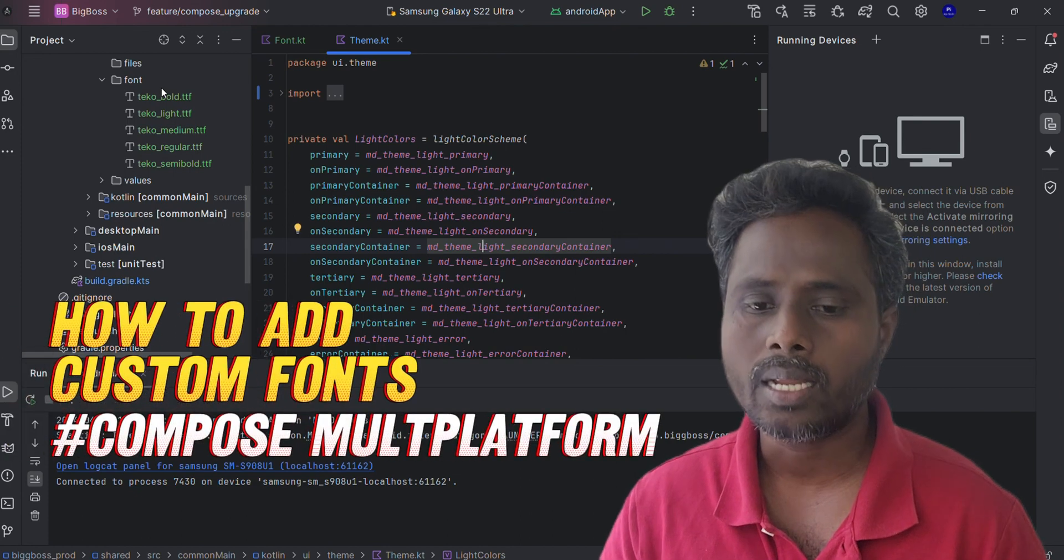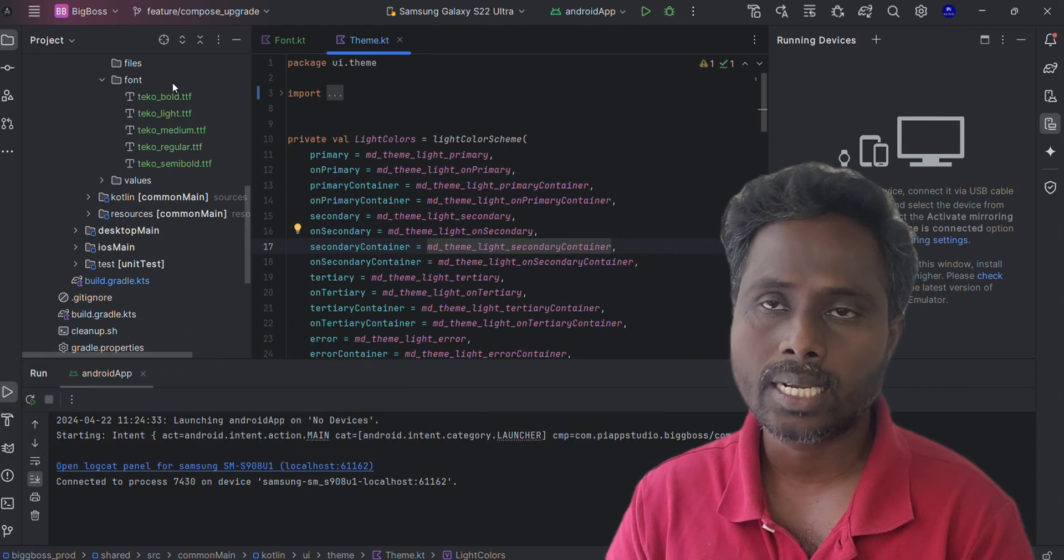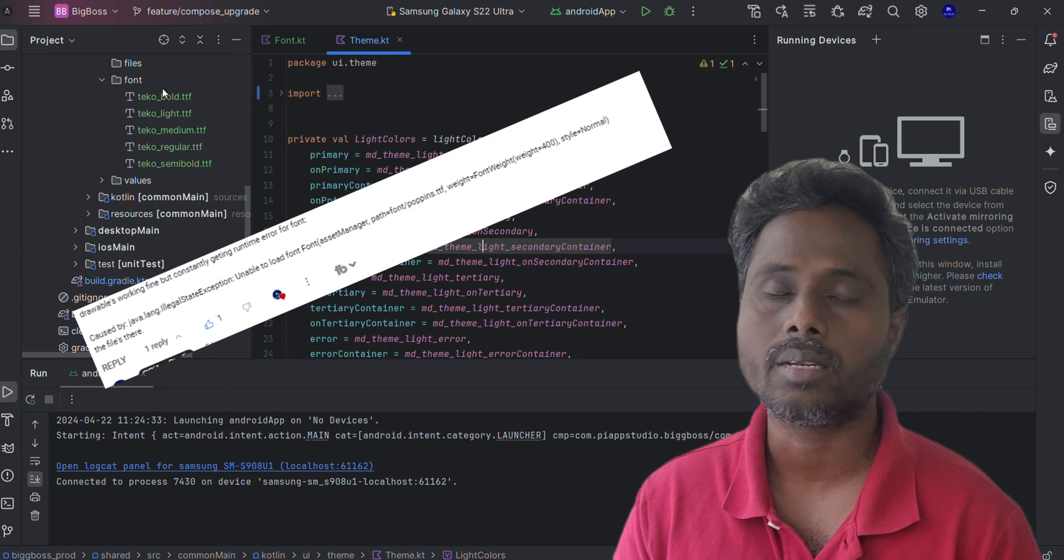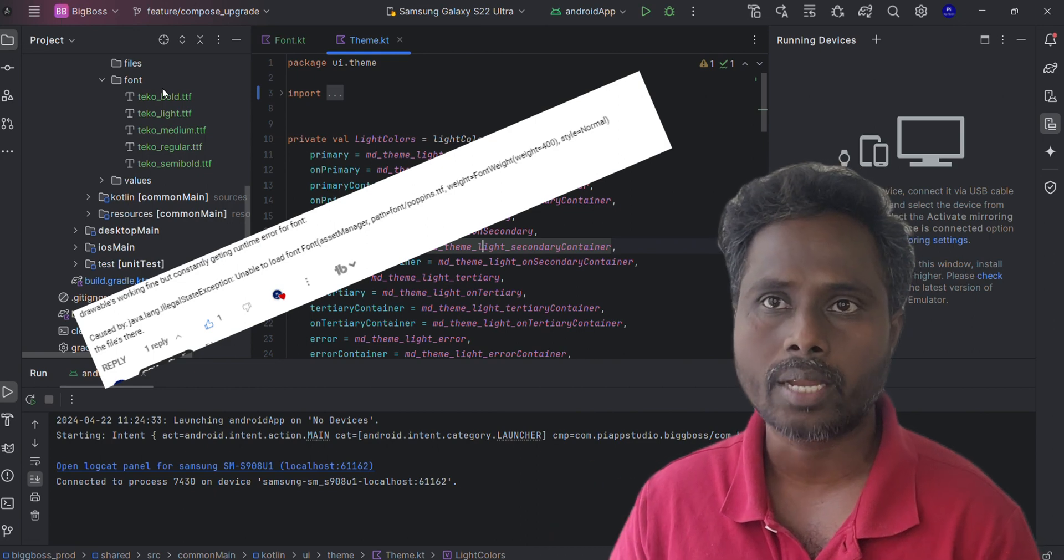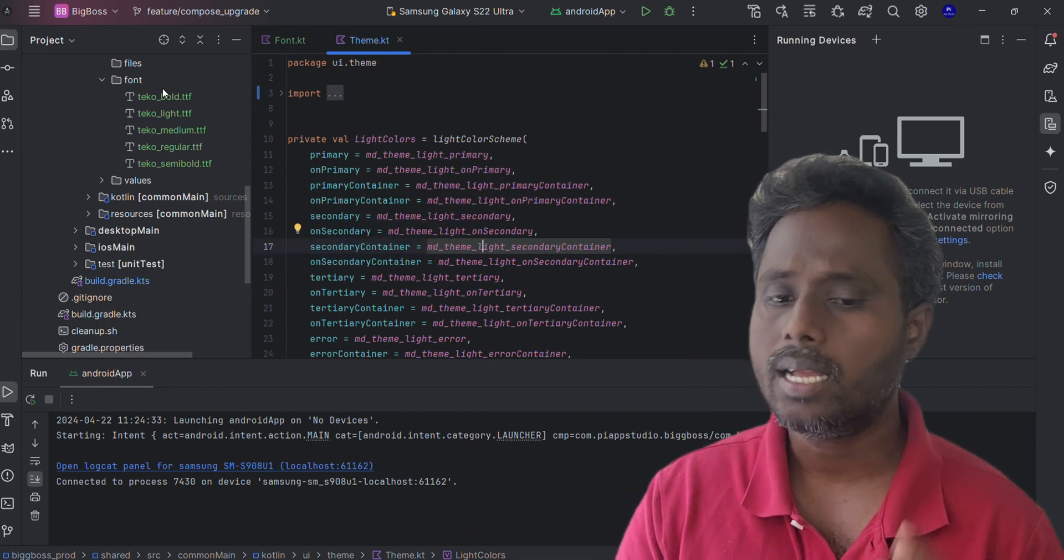Hey, welcome to Babshuyo, this is Dubal and in this video we're going to talk about how to add custom fonts in a multi-platform application, especially Kotlin multi-platform application.